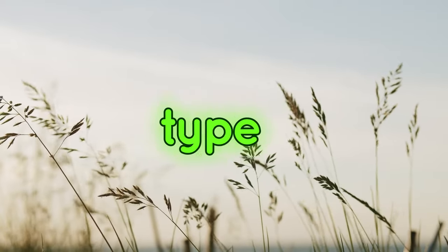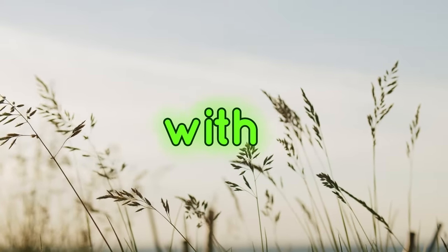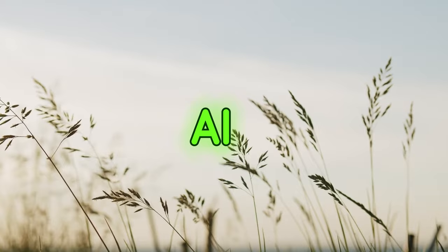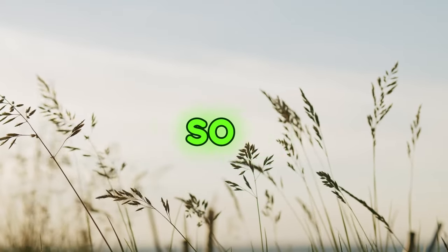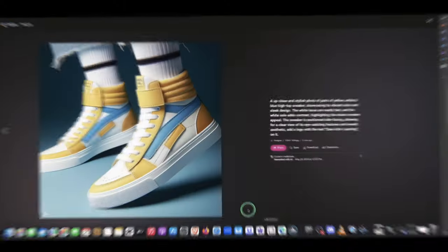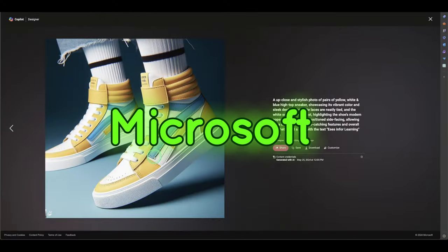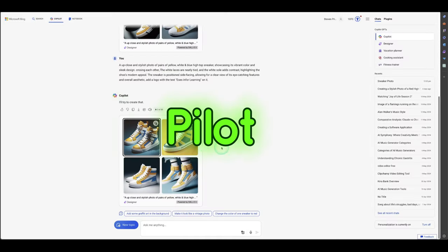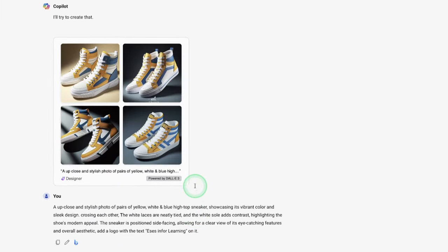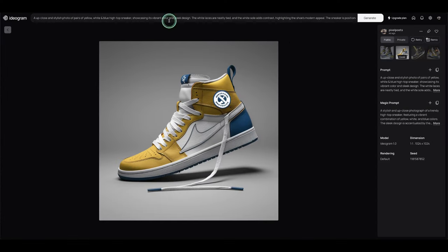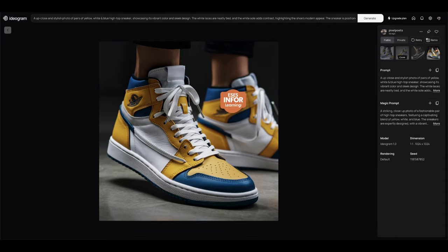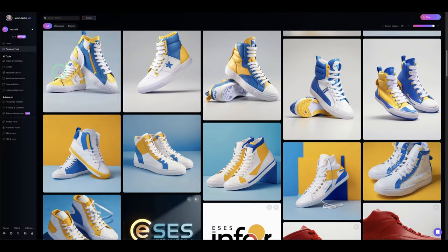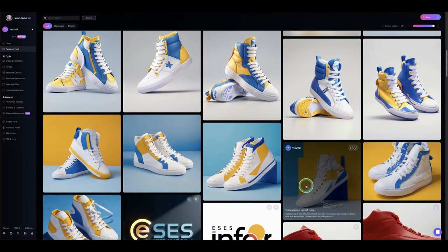The first thing we need to do is look at the type of images we want. With AI today, we can generate nice images. We use three different AI tools: Microsoft Copilot and Daily Tree to generate images, Ideogram to generate the different sneakers, and Leonardo.